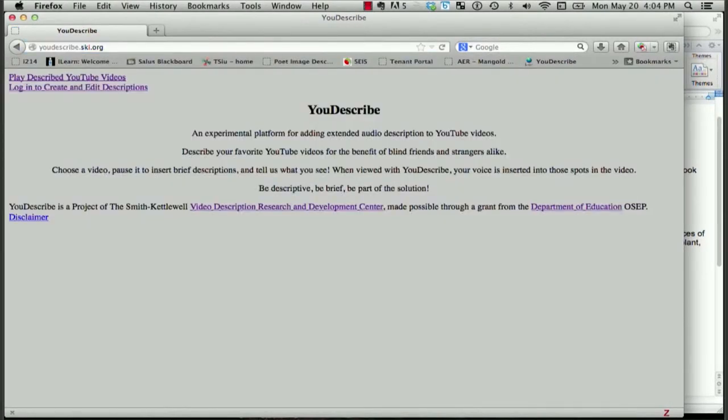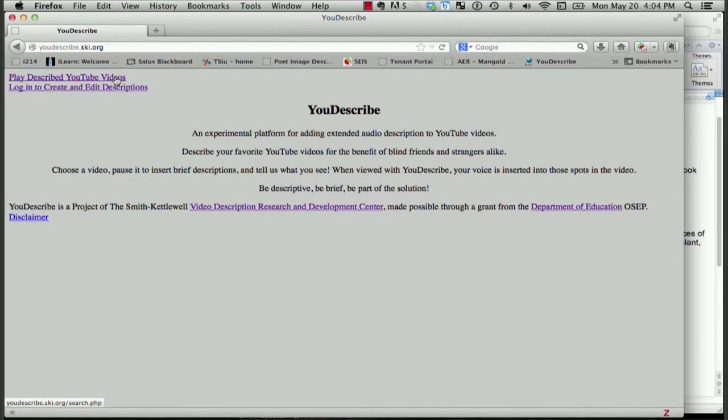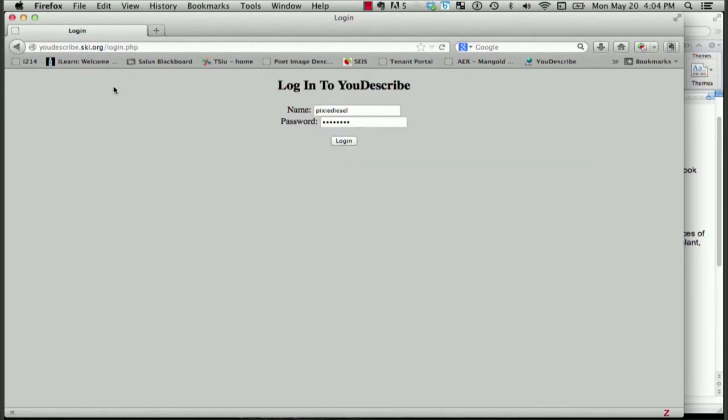I see that if I click the first link that says Play Described YouTube Videos, I can view videos that have already been described. I can do this without logging in. However, I'll need to log in to actually create a new description for a video.